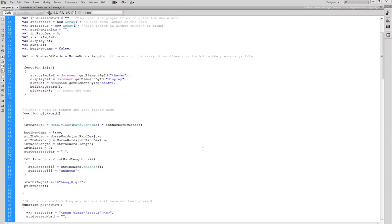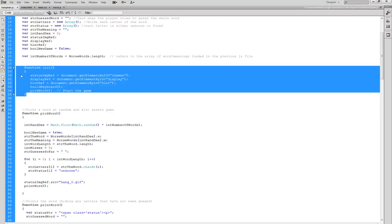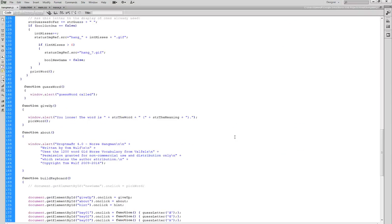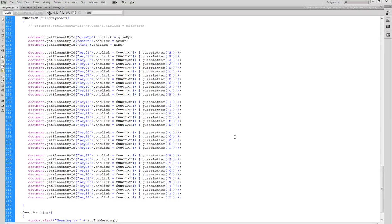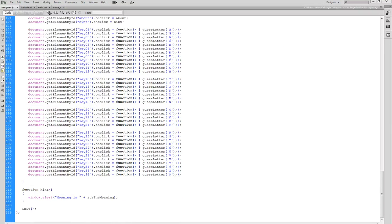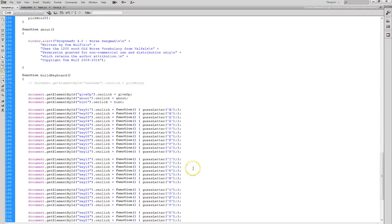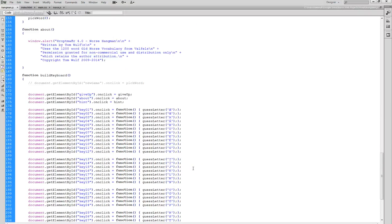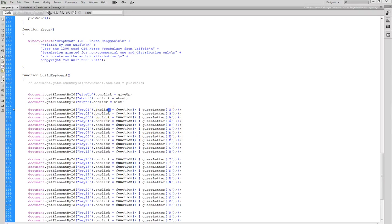It's really important to understand that when you write a function definition like this, that's not going to run. You have to call the function like I did down here. Similarly, when I use an event handler, I assign a function to an event. It doesn't get run until the event happens. And the event that we commonly use is the onClick event.